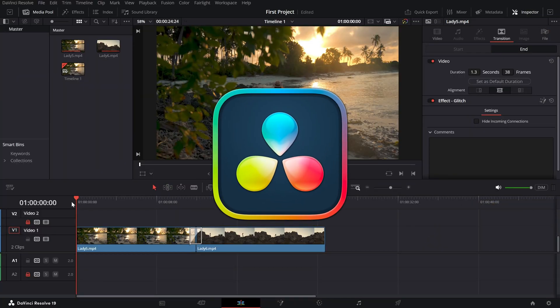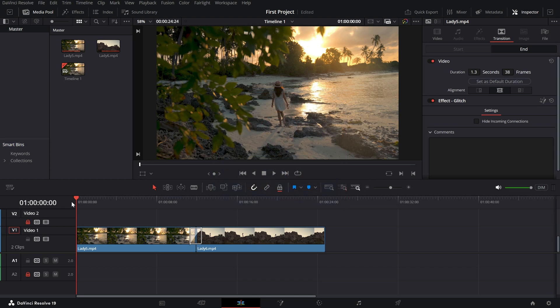Today we're learning how to render only specific portions of your timeline, a handy technique that can save you time and effort when exporting. Let's get started.